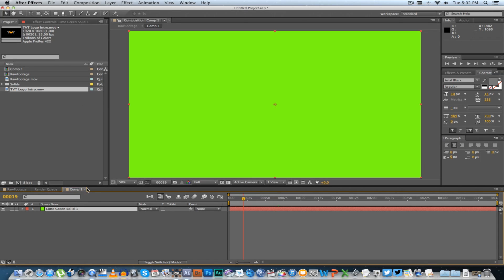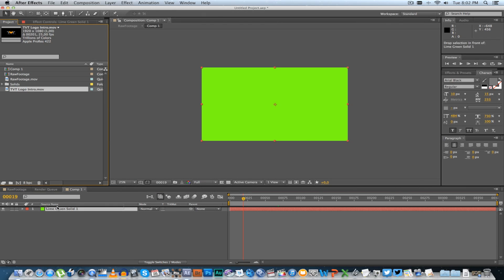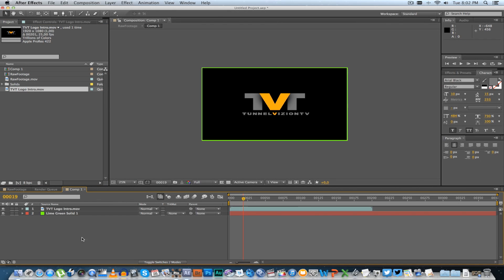...and then we're going to go to your composition that you created with the green background, drag in that video. You can actually delete the green solid now, and you've got your animation in there.